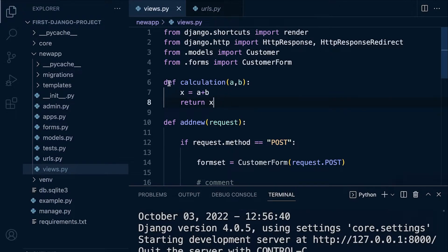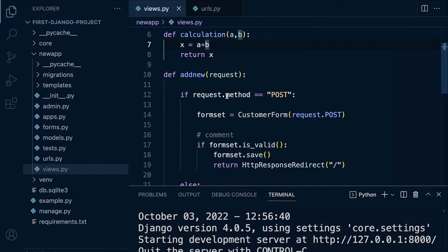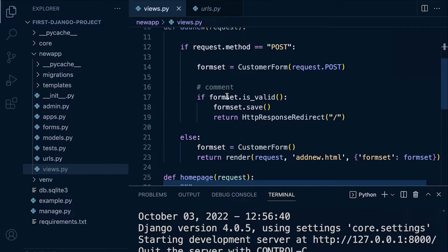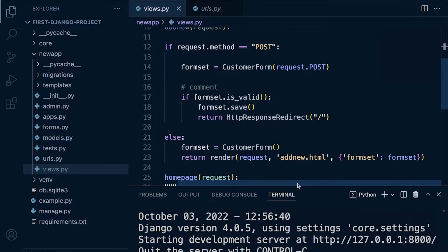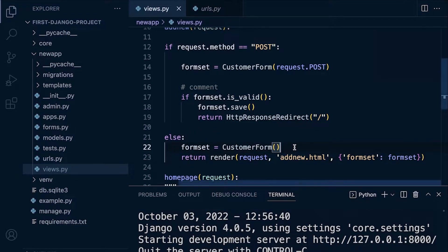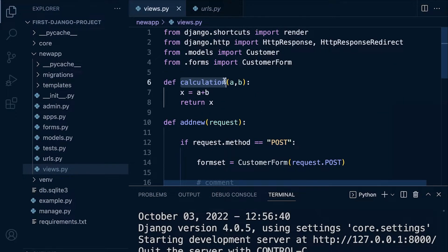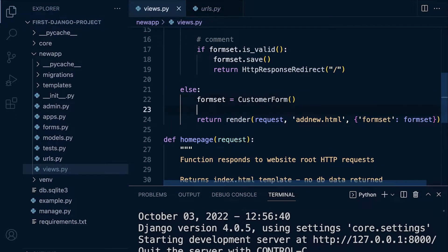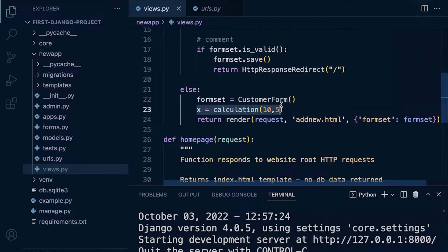We can bring in and utilize our own functions and call them within other functions. Let's add this into our template. We need to call our function 'calculation', passing in 'a' and 'b' — so two arguments. Let's go for 10 and 5. We call our function, give it a name, and store the return value in a variable x.